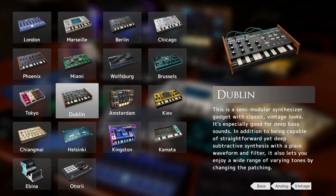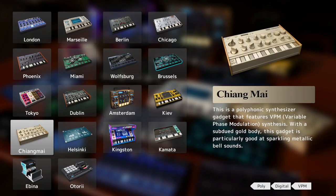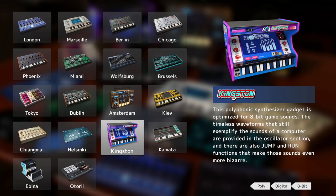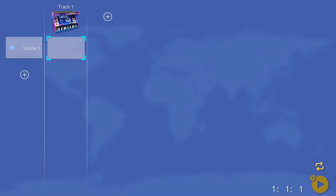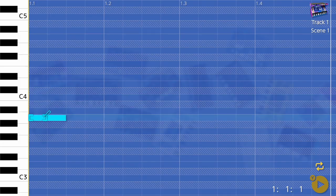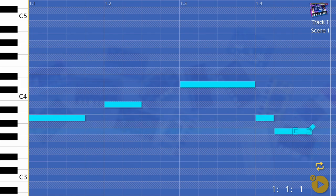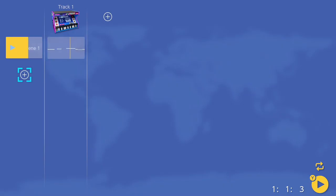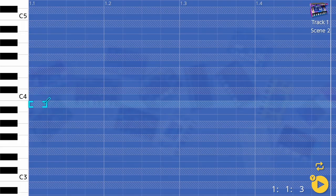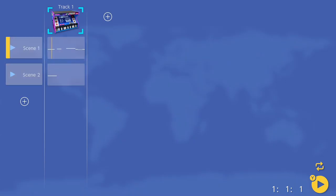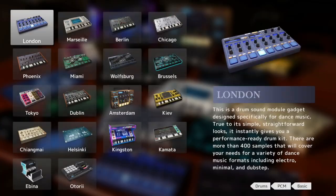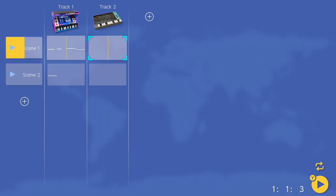So your workflow is to choose a gadget, add it to the project, select the empty pattern in the first scene, draw in your notation in the piano roll, and then add a new scene to create more parts with the same instrument and add more gadget instruments to build your track.